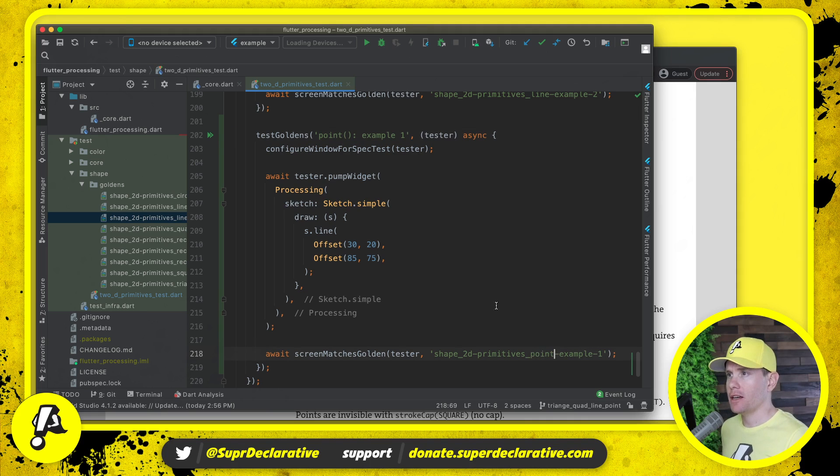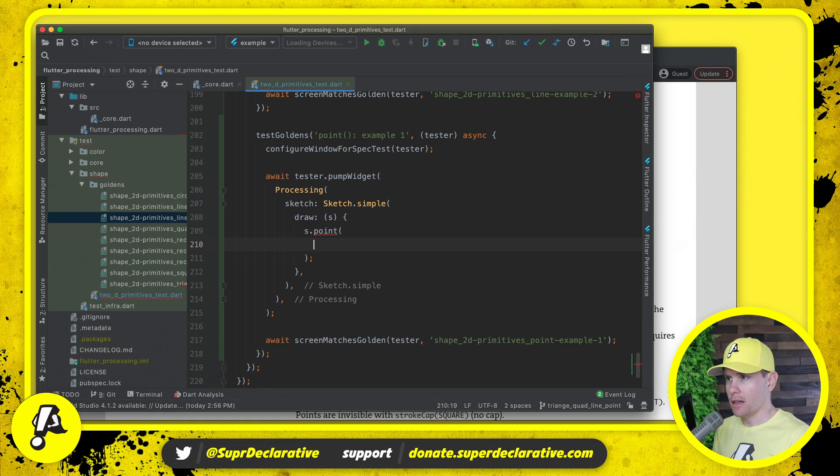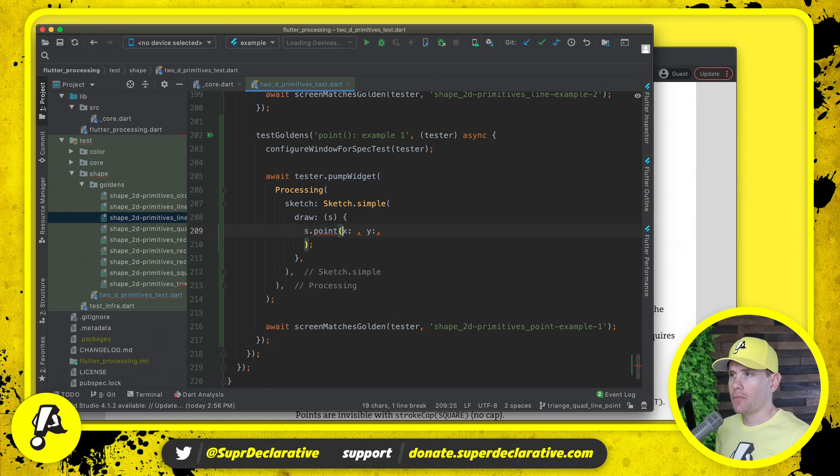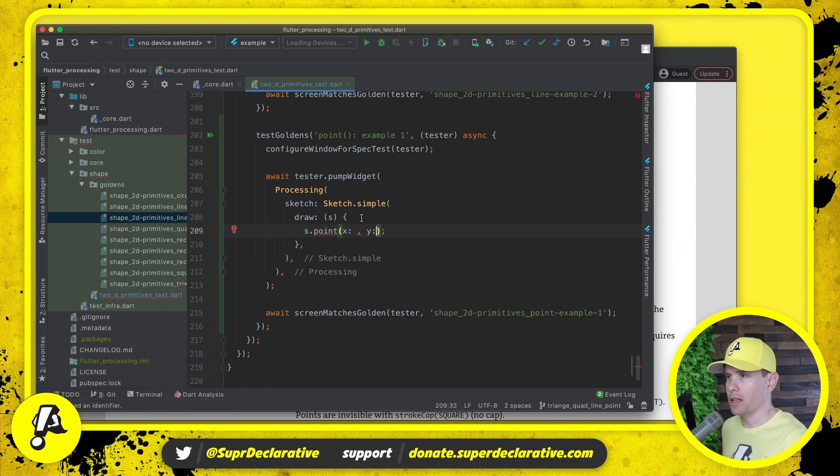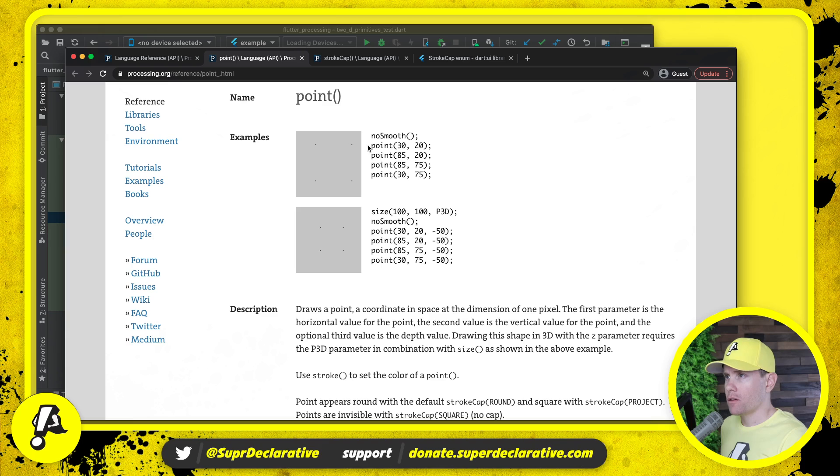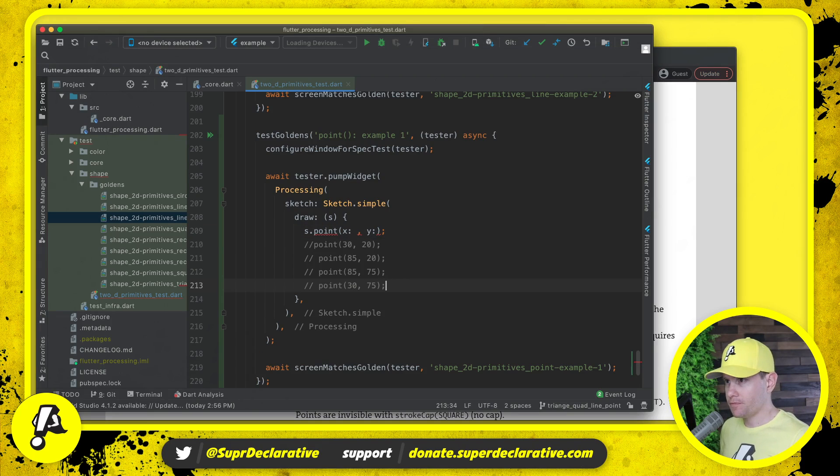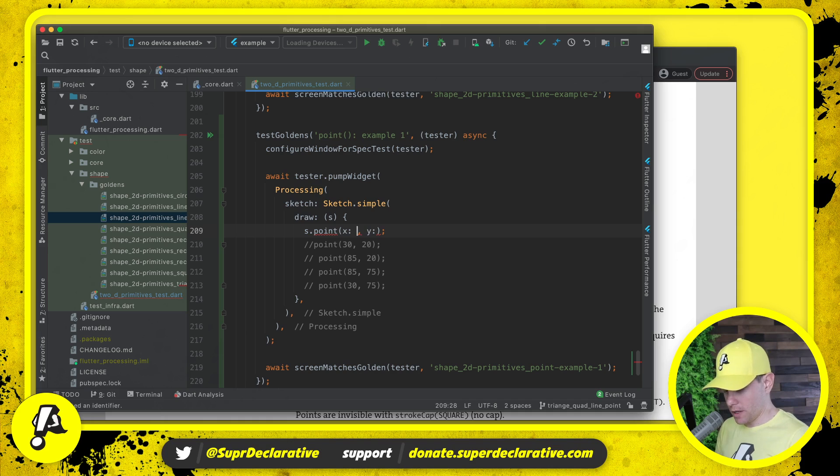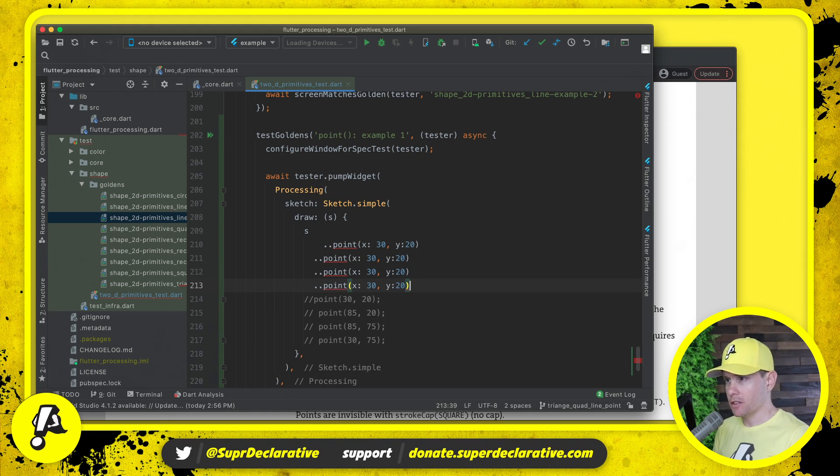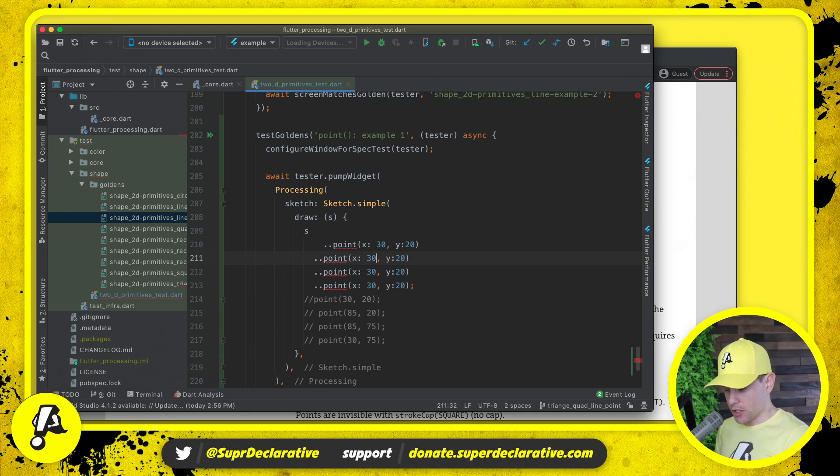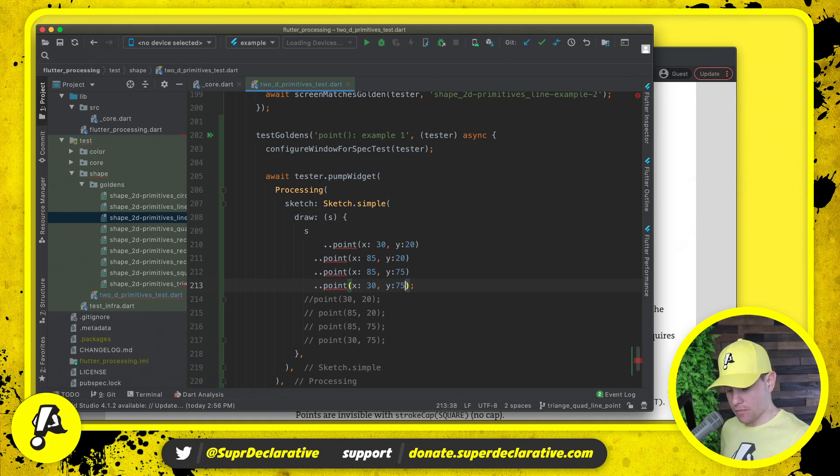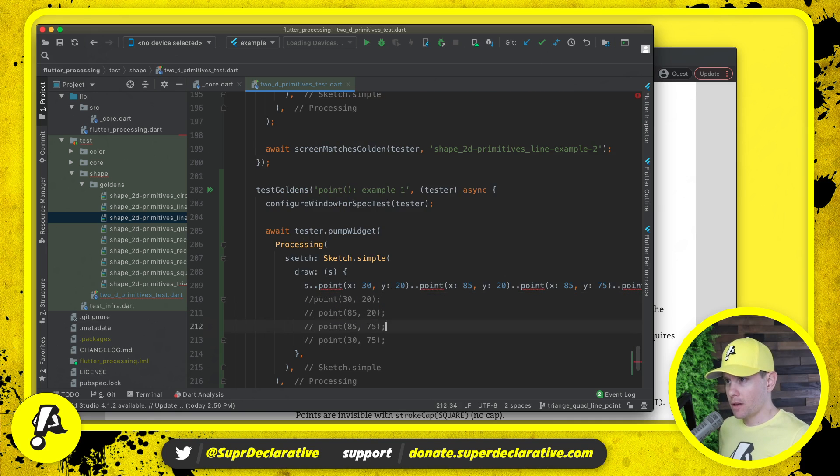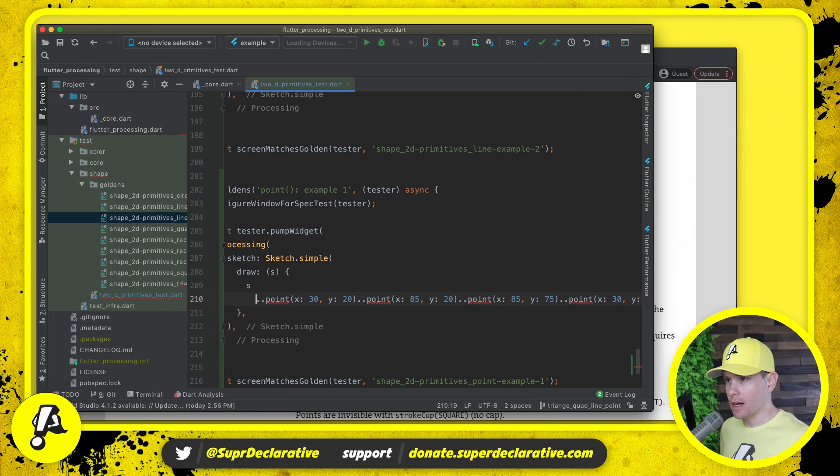Here in our test file we'll grab an unrelated test, copy it and then make adjustments. We'll copy the line test example down here. We will call this point example one. We will change the name of the golden file to point example one. We will say s dot point. We will take in an x value and a y value and there will be an optional z value but we're not testing for it and we're going to throw an exception if anybody uses it.